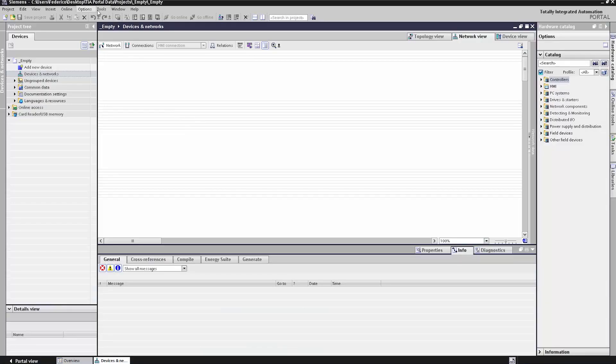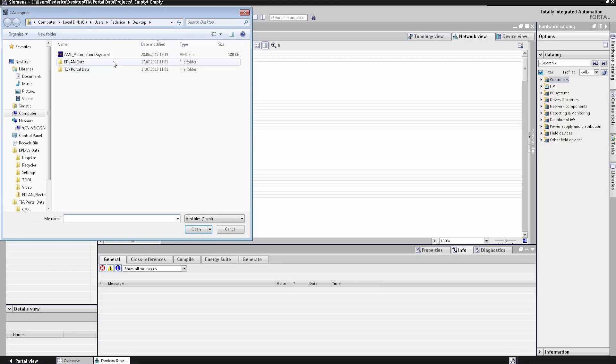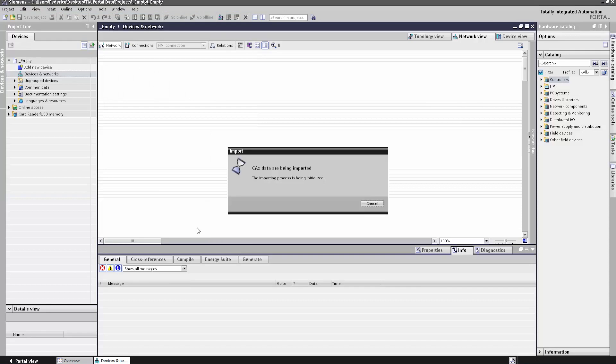It's extremely simple. I've exported an AML file from ePlan and now I want to import the data. To do this, I click Import in the TIA Portal, select the AML file, and the planning data are already imported. The OpenUS interface is essentially the digital link between plant planning and automation.